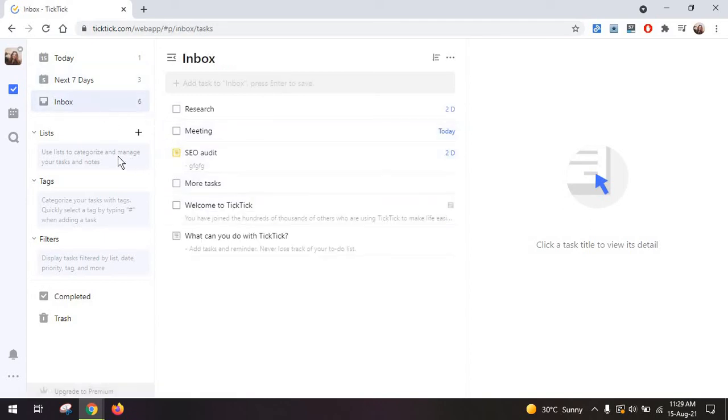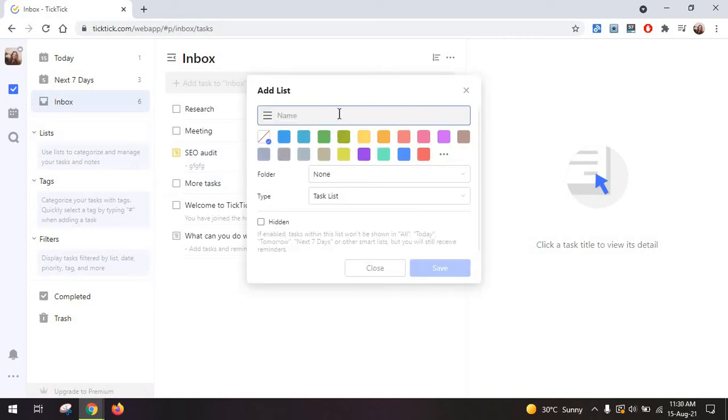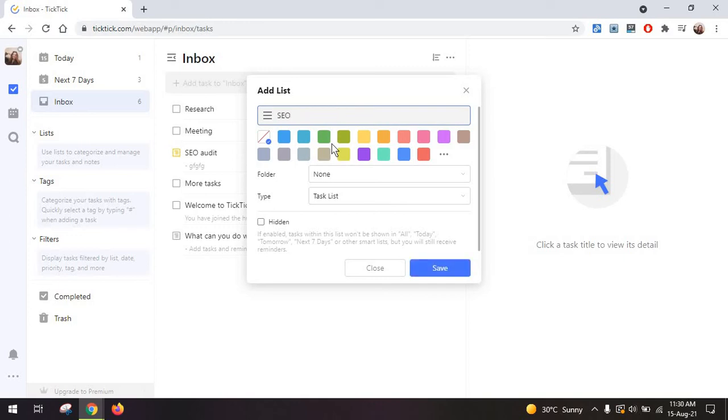And again this will be your inbox where everything is listed and you can create lists to categorize and manage tasks. You can use these either to better organize your work or as projects for example for SEO tasks.